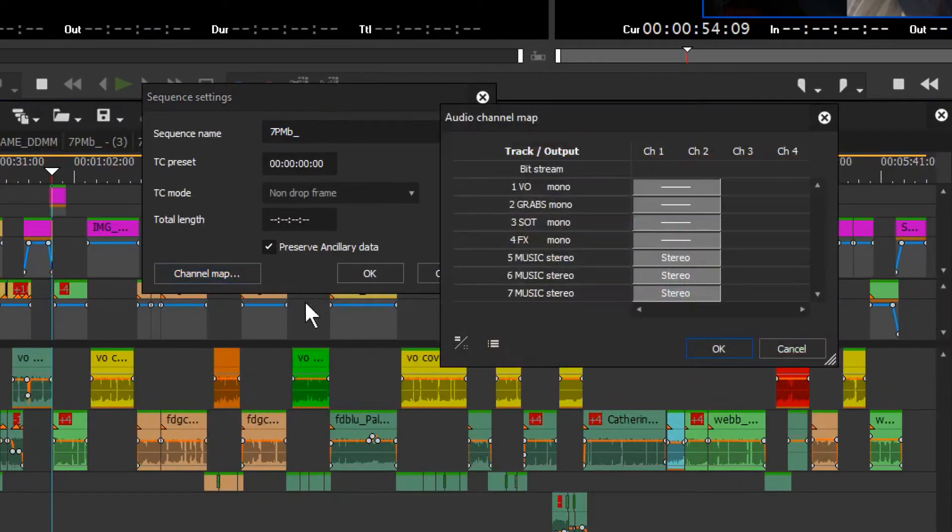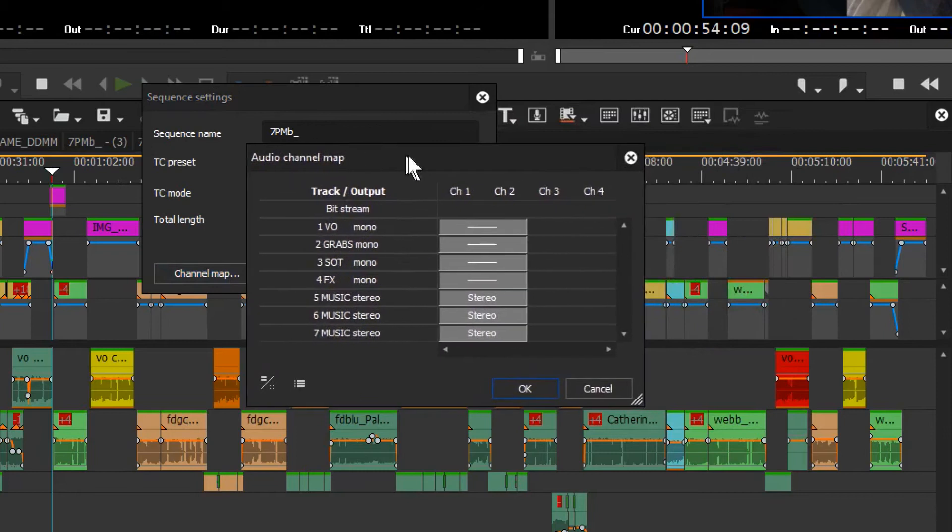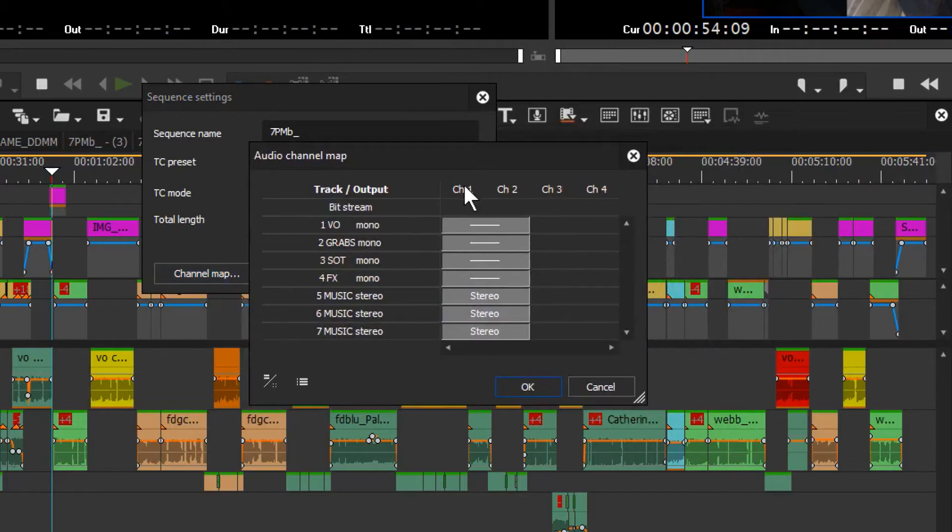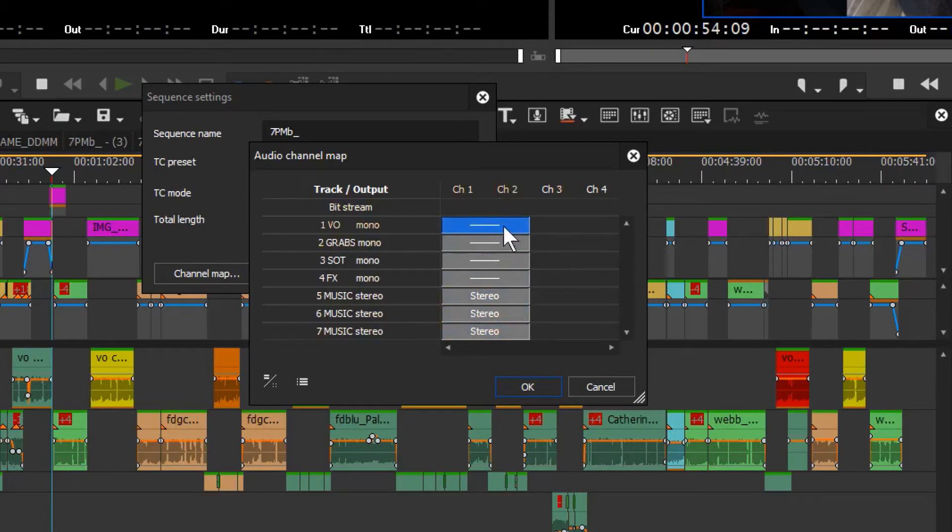Click on channel map and you'll get this channel layout. You'll notice all of the tracks are written down the side here, and then the channel output is listed here.